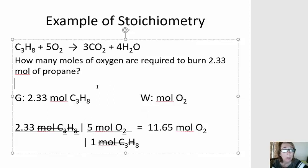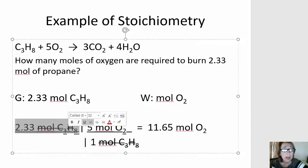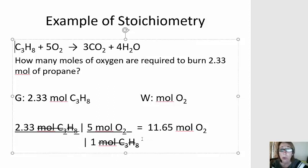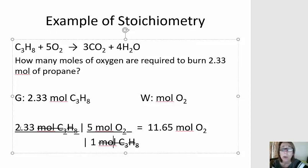So in this problem, we're converting from 2.33 moles of propane — that's what we start with. My conversion factor is going to have moles of propane in the denominator because that's what I'm trying to cancel out. And propane, according to my balanced chemical equation, has a coefficient of 1, so 1 mole of propane goes in the denominator. I'm trying to get to moles of oxygen, so moles of oxygen goes in my numerator, and the coefficient of 5 comes from the balanced chemical equation. So my units of moles of propane cancel out. I multiply 2.33 by 5 and I get 11.65 moles of oxygen.